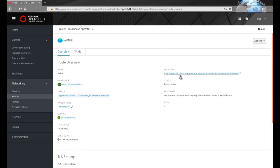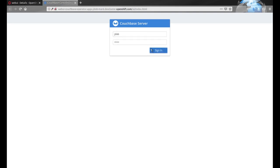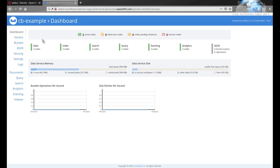Using that route, we can access the web UI for the Couchbase cluster. The credentials for logging into the console are the same as those specified in the secret that we used when creating the cluster.